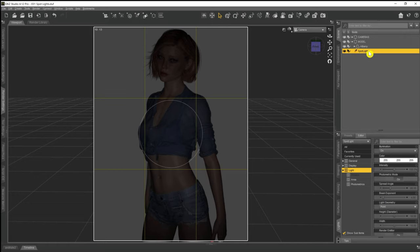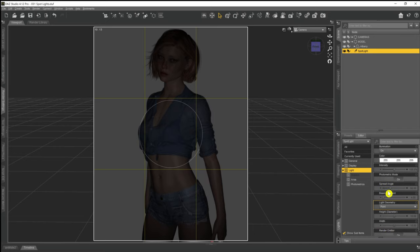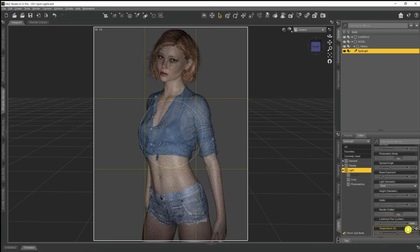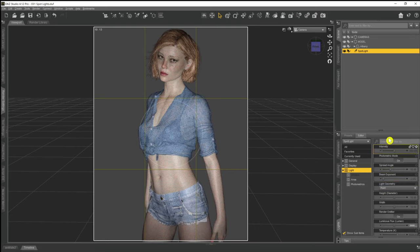Making sure we've got the spotlight selected in the Scene tab, we come down to the Lights tab at the bottom where we can see all the options available. For now I'm going to come down to Luminous Flux, which determines the brightness of the light. I'm going to increase it — first putting a zero on to make it 15,000 lumens. She's lit up a bit more but probably not enough, so I'll double it to 30,000 lumens, and there we have our character lit up by the spotlight.